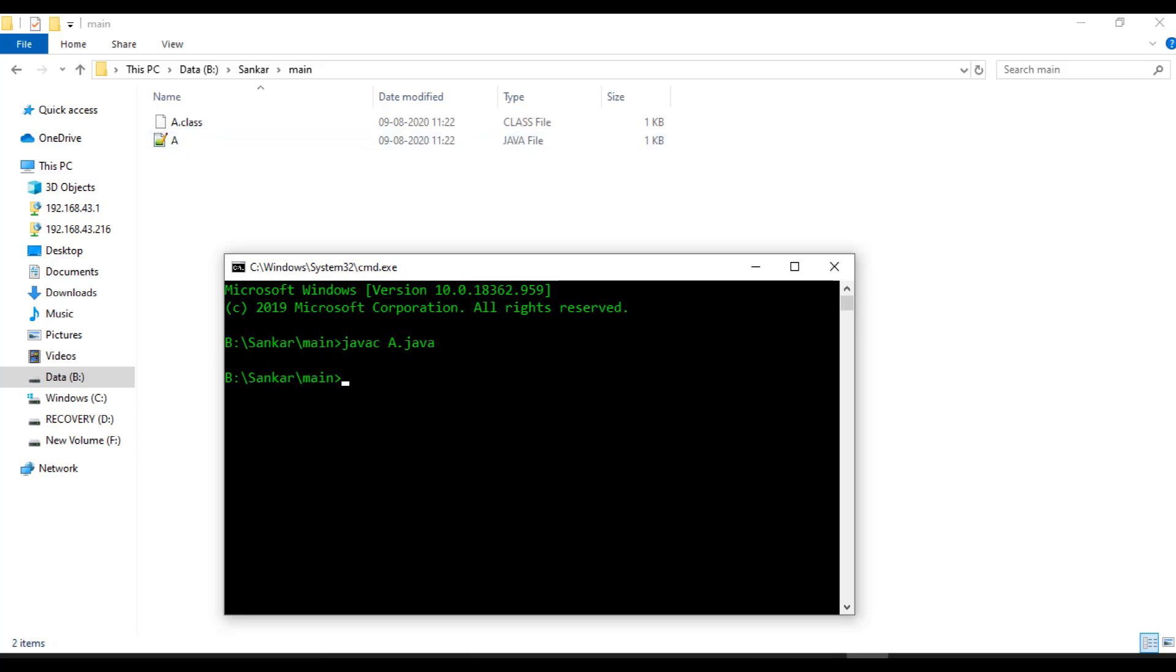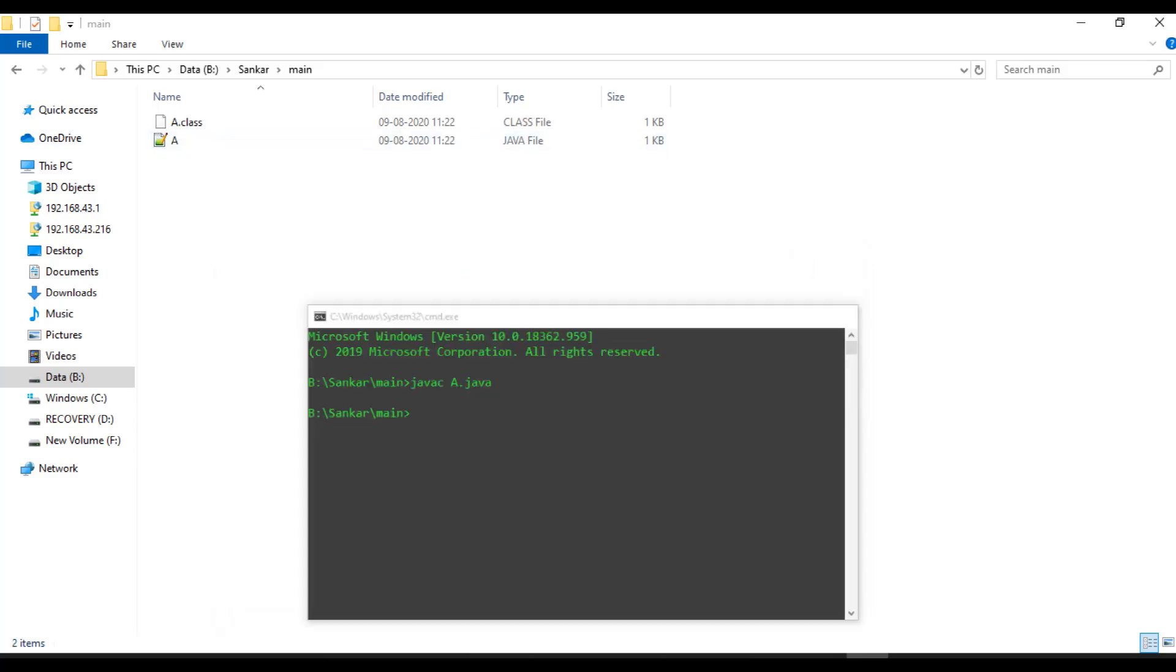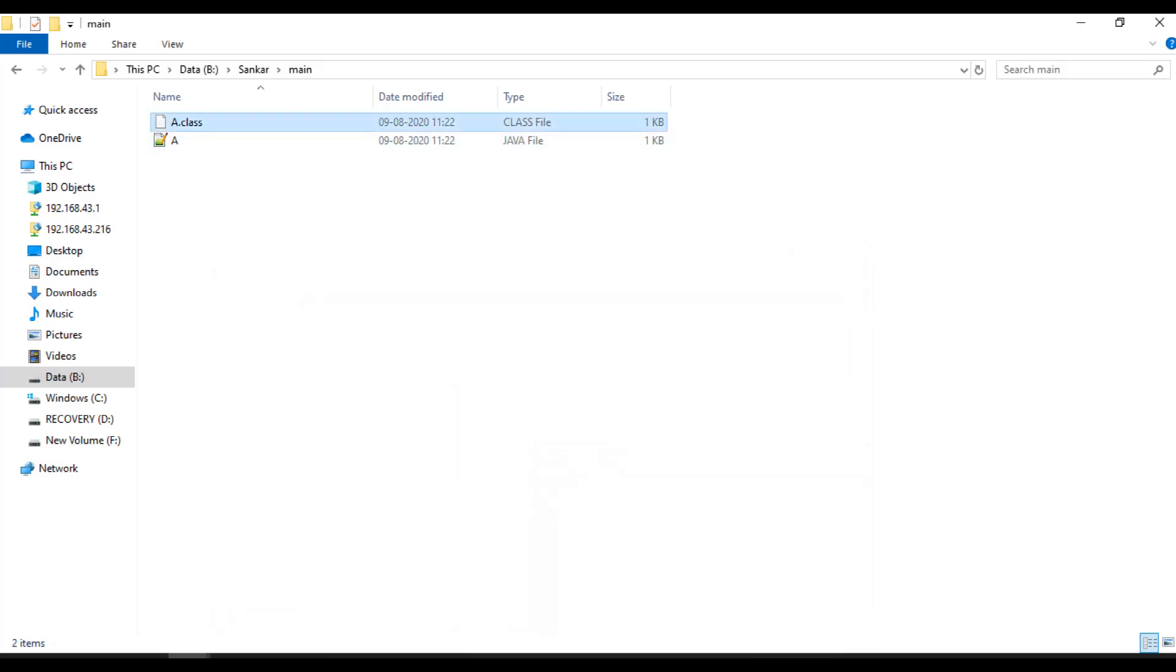Then it will create the dot class file. What I will do is simply drag and drop it in the Java decompiler.